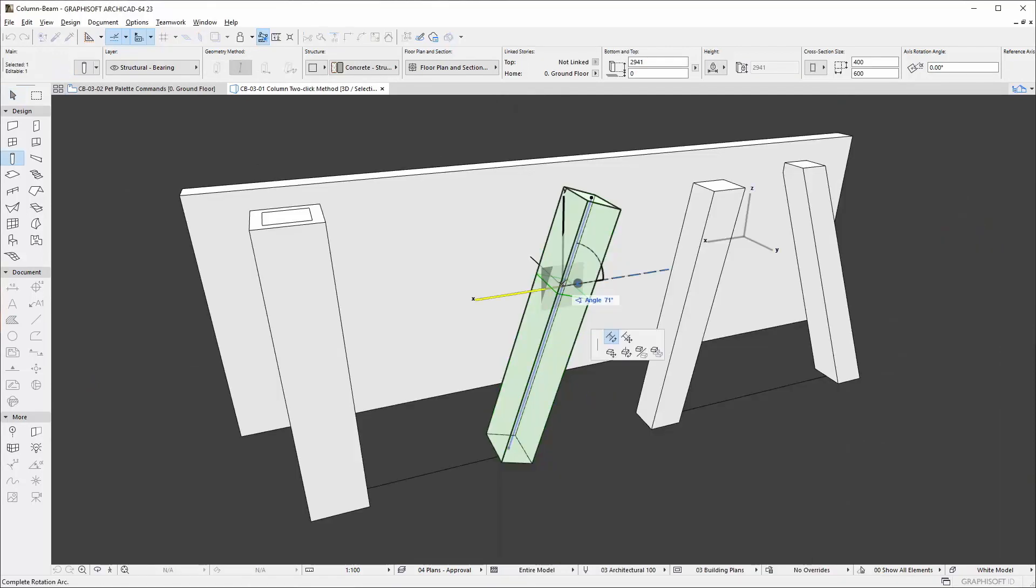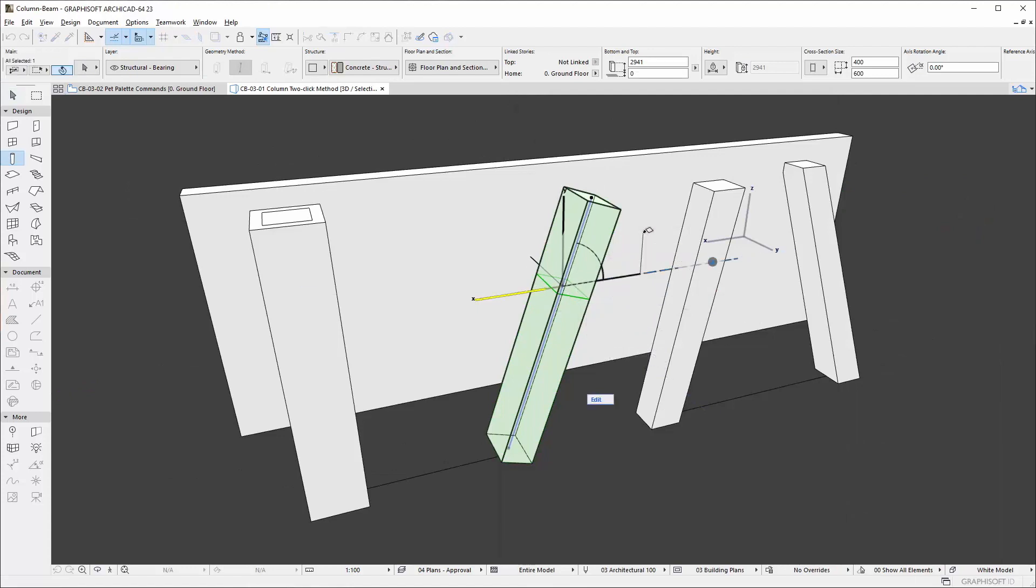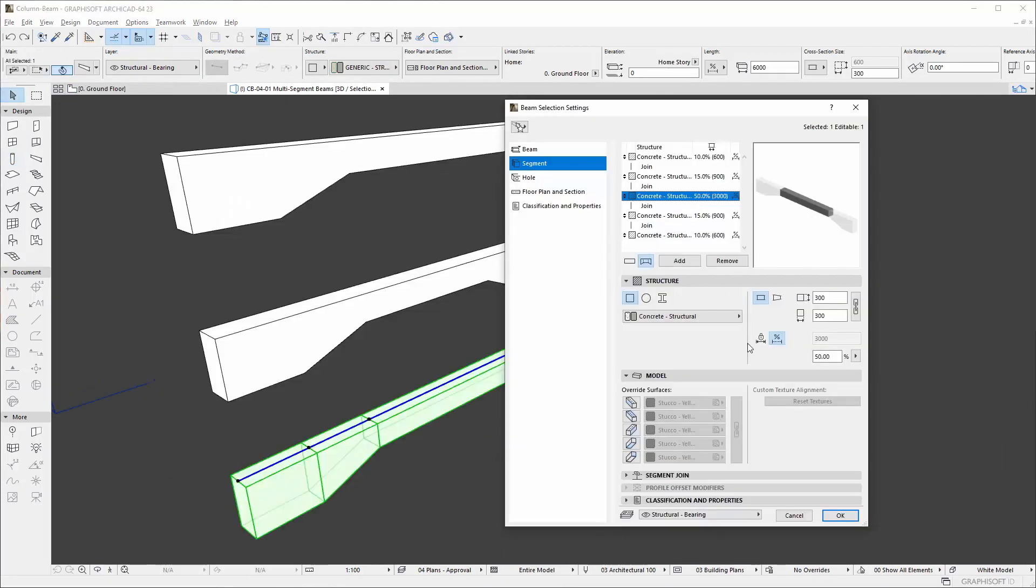End cut angles and segment join angles are editable. Columns and beams can have flexible and fixed length segments.